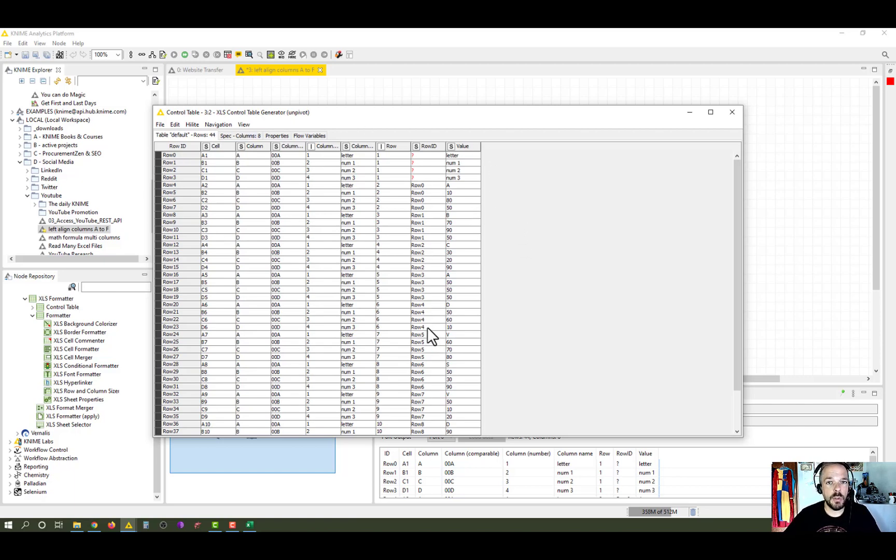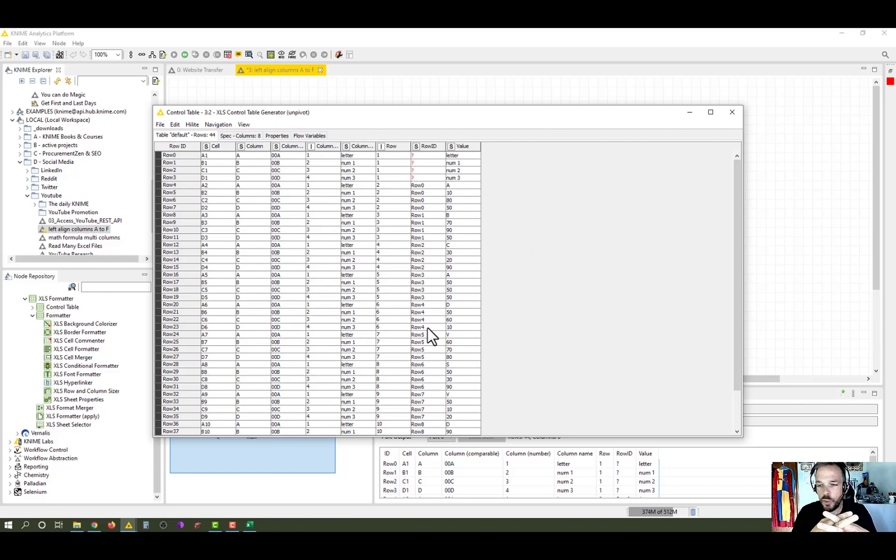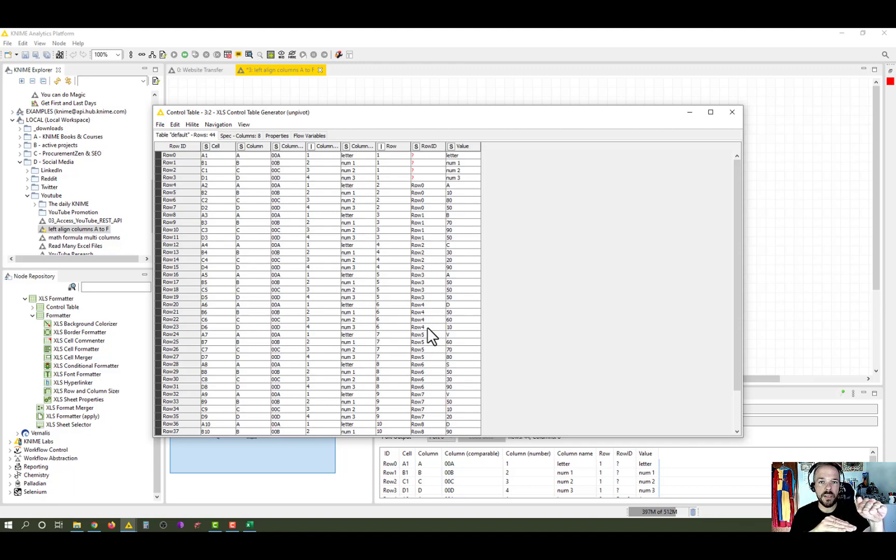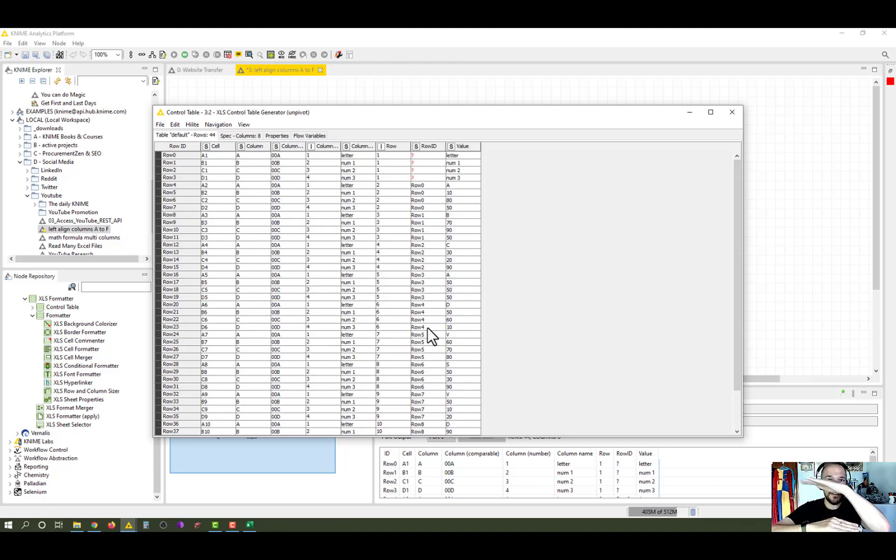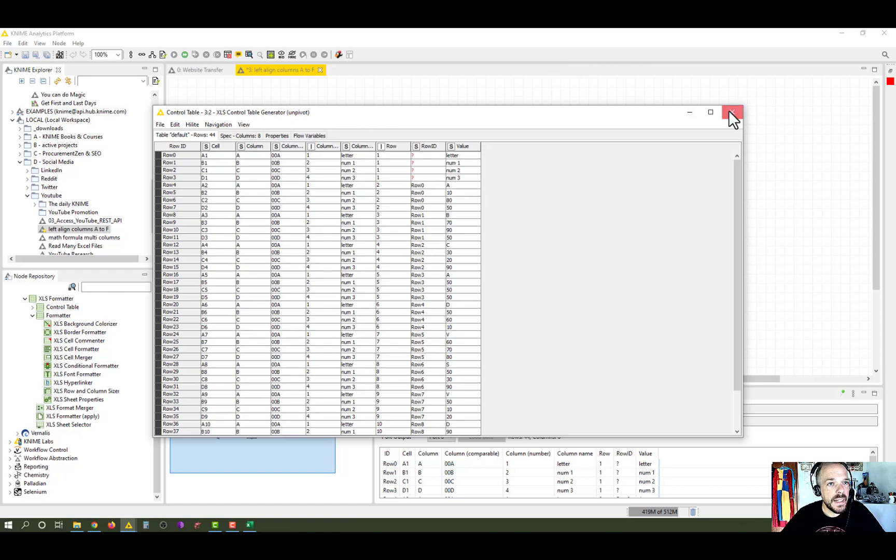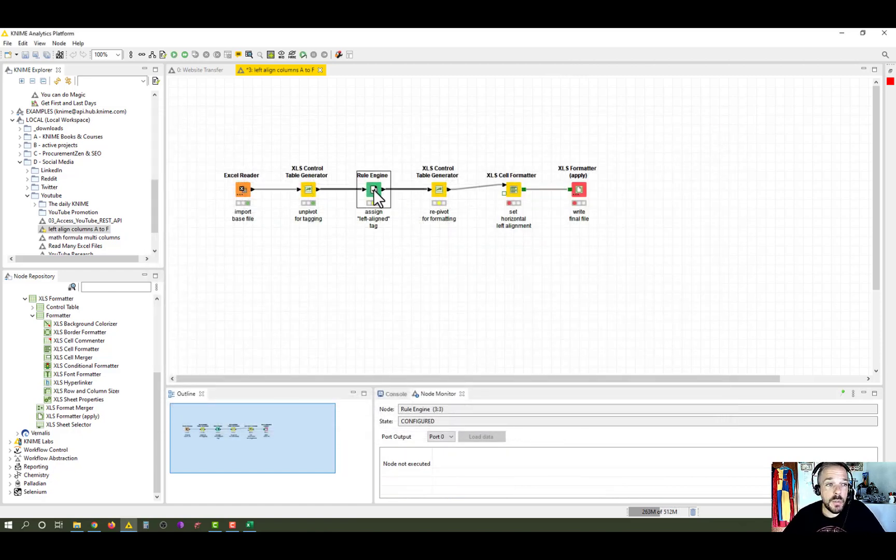So now we have the metadata. And what you need to understand here is that the XLS control data does not override or do anything with the underlying data. It puts an additional formatting layer on top of it. So we have our data layer at the base, and then the formatting layer that defines how these cells should be formatted on top of it. And now that we have that, we use a standard KNIME rule engine. And we basically, what is the rule that we want to apply here?